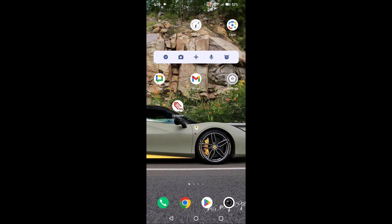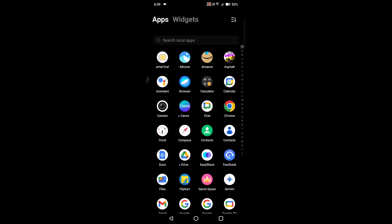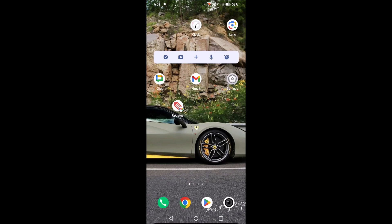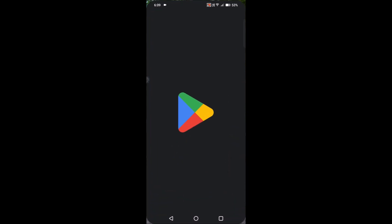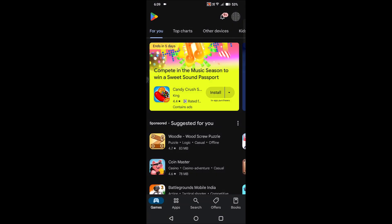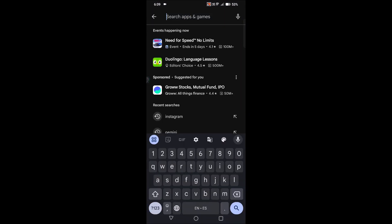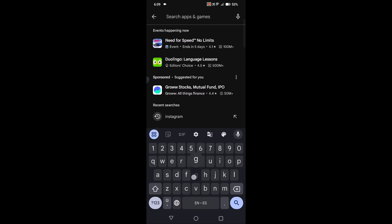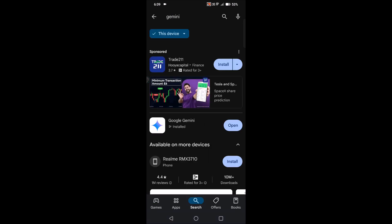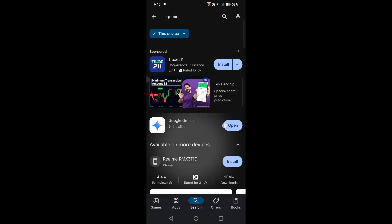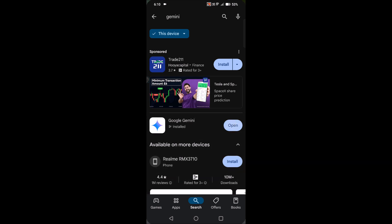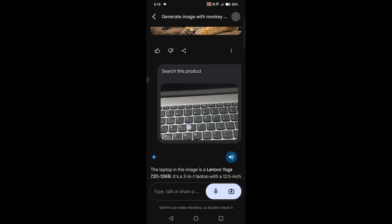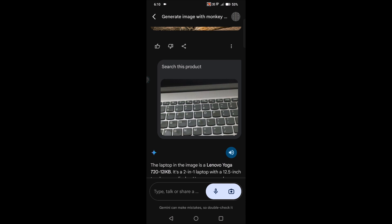To have this Gemini AI, you need to open the Play Store and here you need to search for the Gemini app. By default this Gemini app may not be available on your mobile. You need to install this and click on open. If this is the first time it will ask something like switch from Google Assistant to Gemini AI.